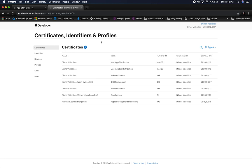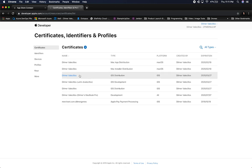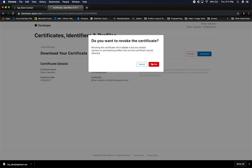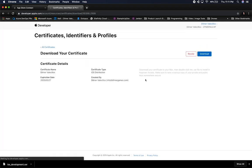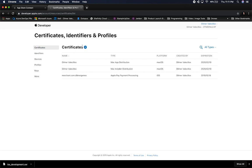Apple did a revamp of the entire site and things have changed versus my previous video, which is why I'm making this one. I have some existing certificates — some for Mac, some for iOS. I'm going to revoke the iOS ones so I can show you how to create a new iOS distribution certificate from scratch. I'll leave the Mac ones intact.